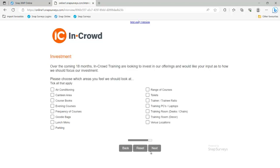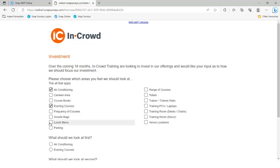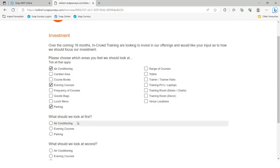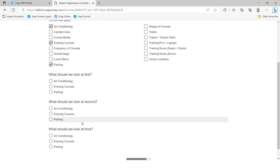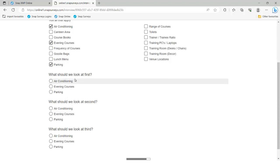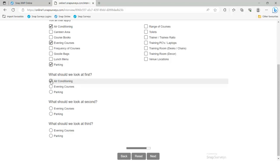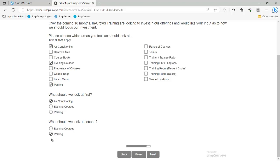A lot of this is about making the experience for the end user more pleasant. For the investment question, asking how the company should invest, I might choose several categories — air conditioning, evening courses, parking — and you can see follow-up questions appear below. As I choose air conditioning as the first most important, it disappears from the second option. When I choose parking, it disappears from the third option.